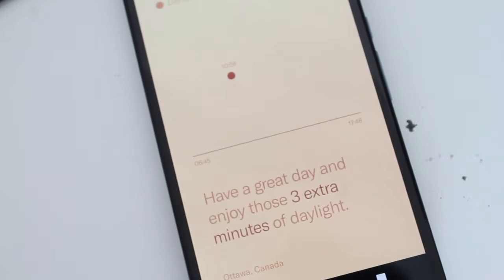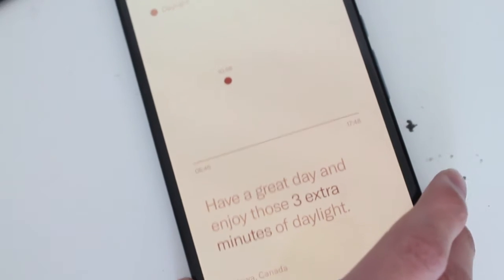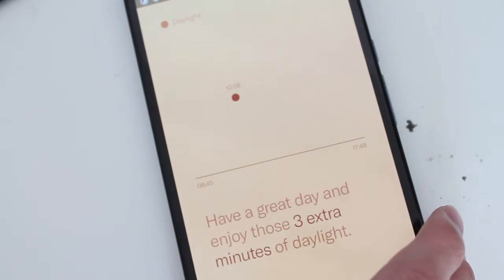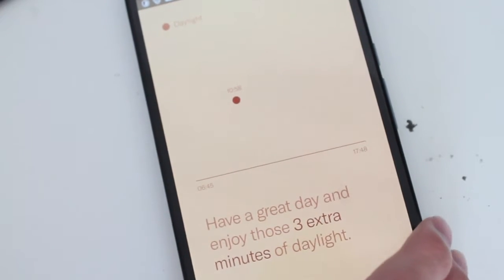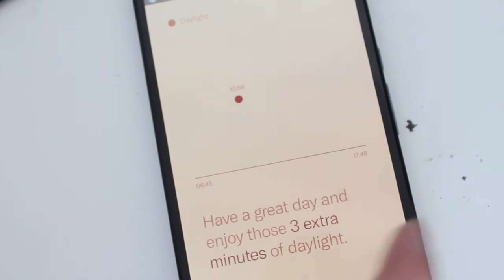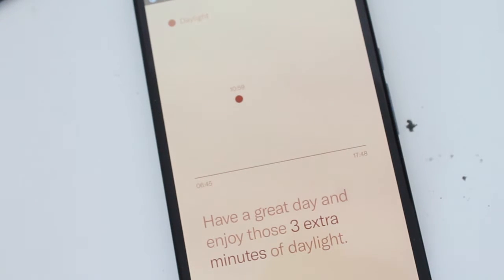And of course it shows the city right here in the bottom left corner. So yeah, really simple, beautiful app. It's a free app you can go download.